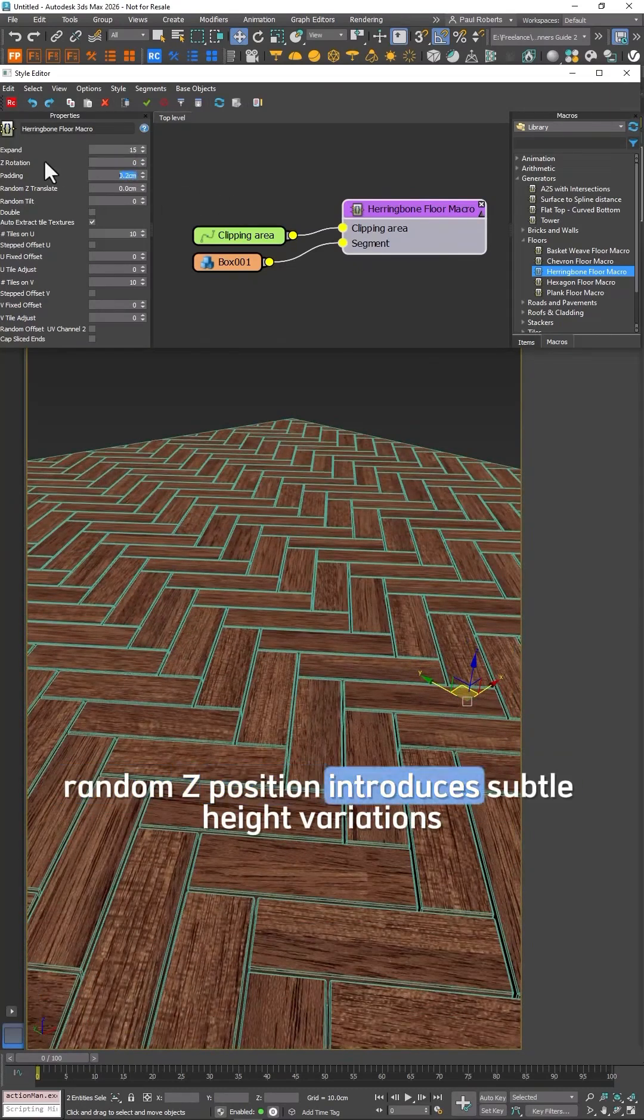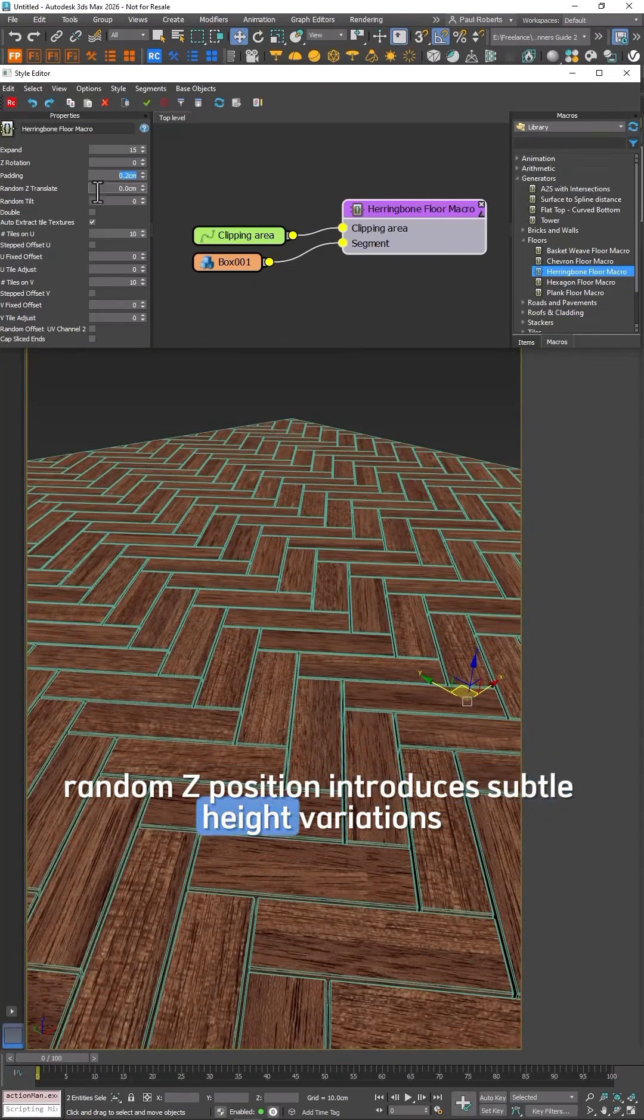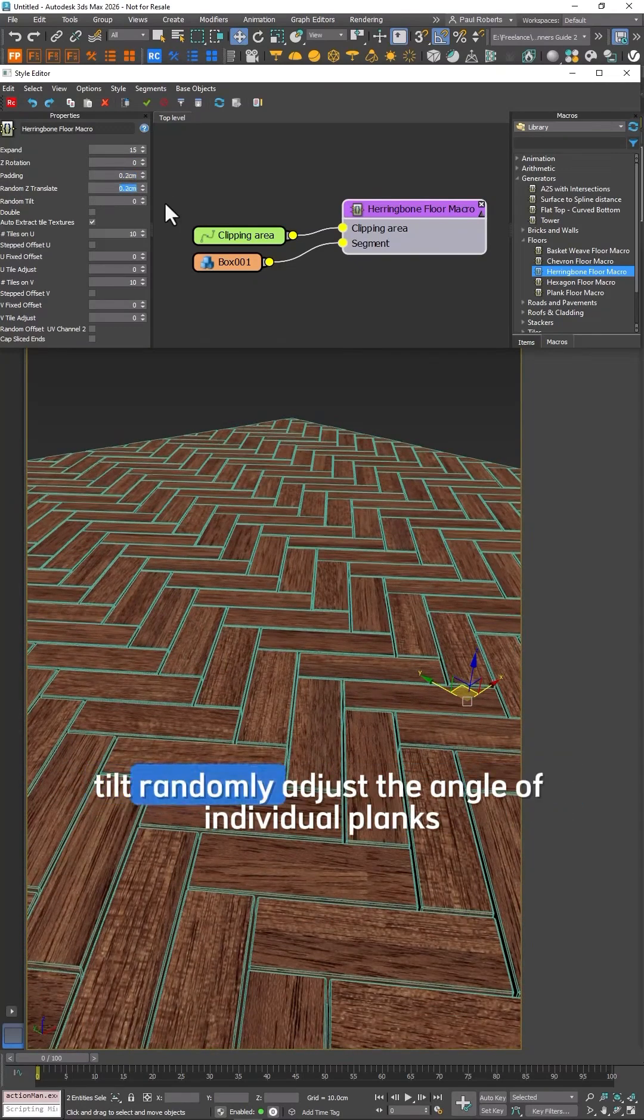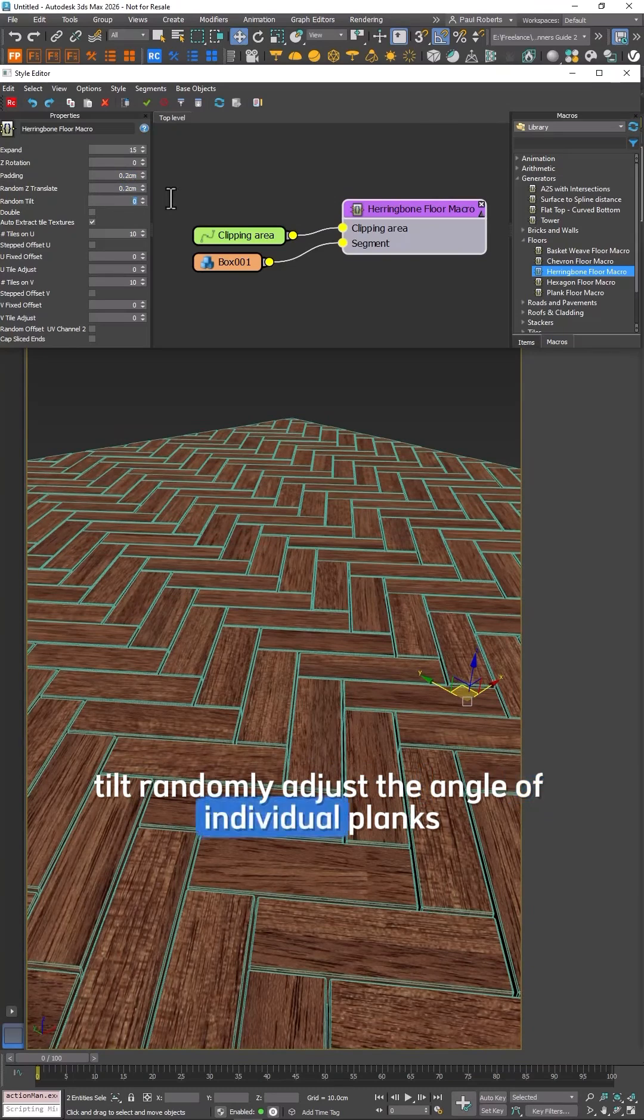Random Z Rotation introduces subtle height variations for an imperfect natural look. And Tilt randomly adjusts the angle of individual planks.